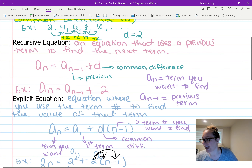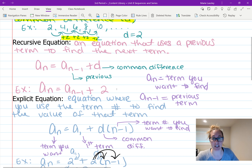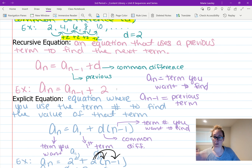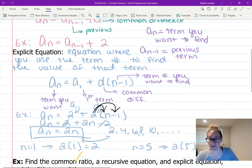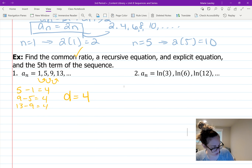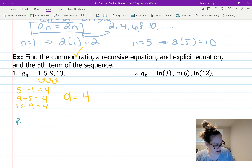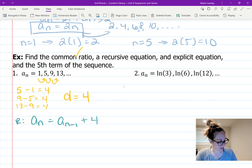Now for the recursive equation: a sub n equals a sub n minus one plus d, so we substitute our common difference. The recursive equation is a sub n equals a sub n minus one plus 4. The only thing you're replacing is the d value; the rest stays the same.